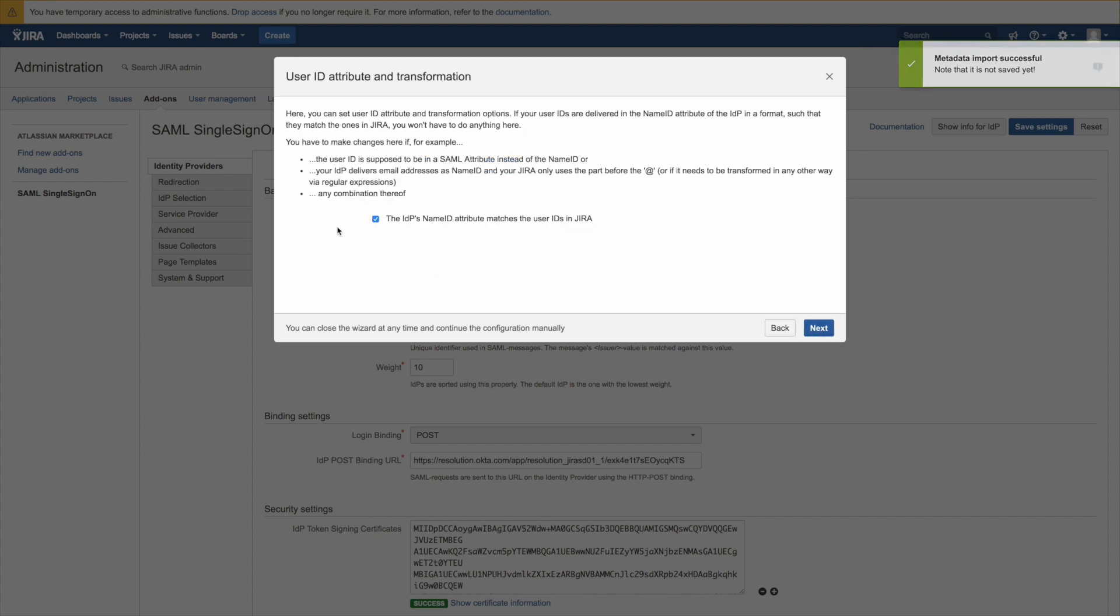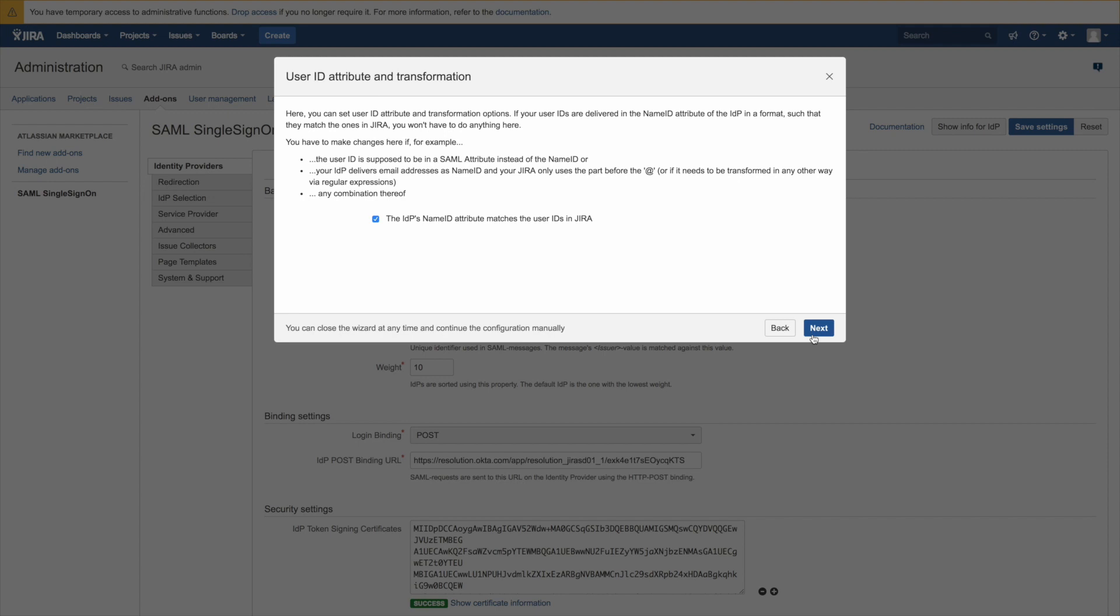Here we could do some magic to transform and change the user ID via regular expressions. In this tutorial we want to have the Okta username be the same as in JIRA. So we leave this box checked and just click on next.